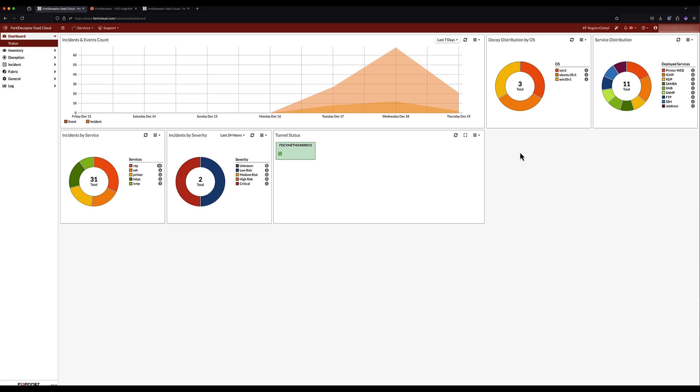Deception tokens are an agentless technology that serve as attractive targets for attackers, designed to lure them into laterally moving to the decoys. Any interaction with deception assets redirects attackers away from the network to the decoy hosted in the cloud.